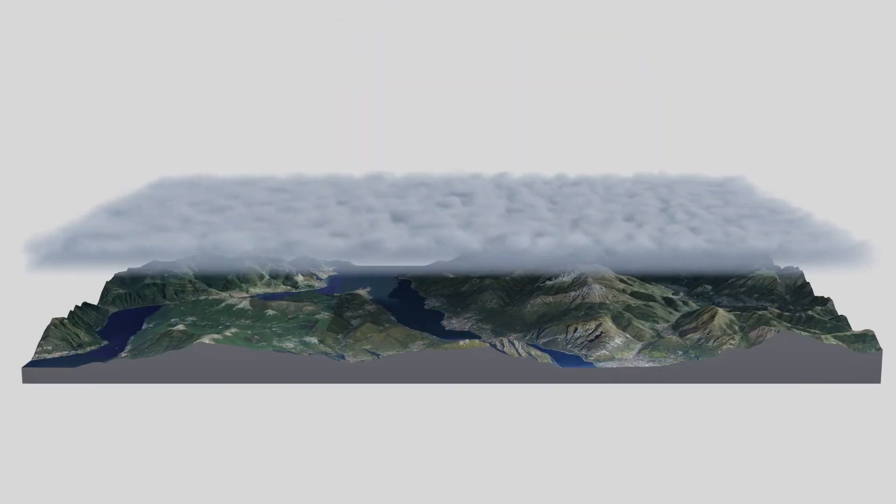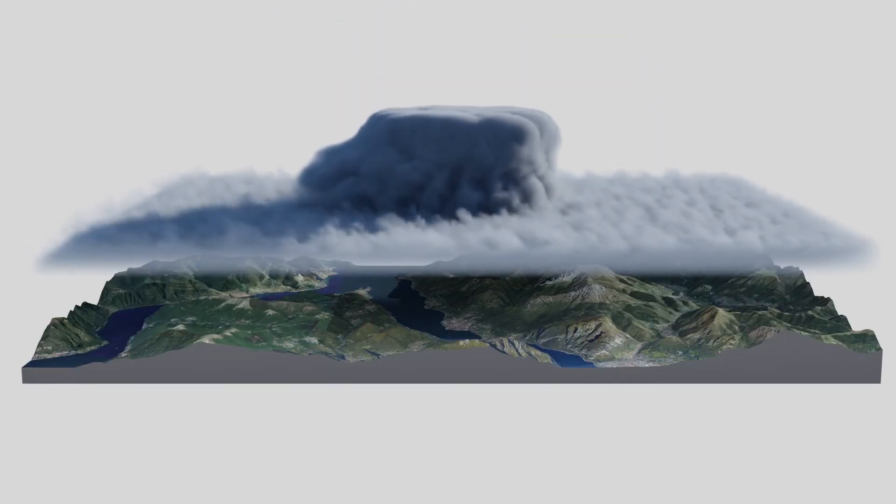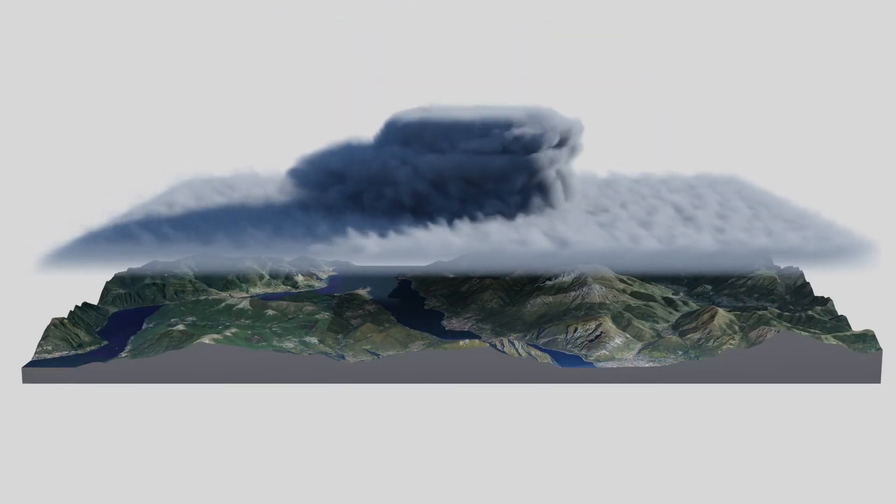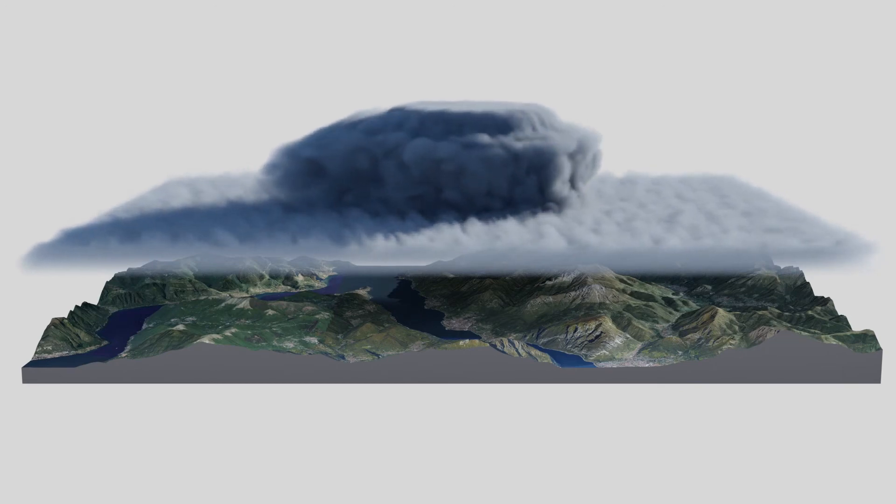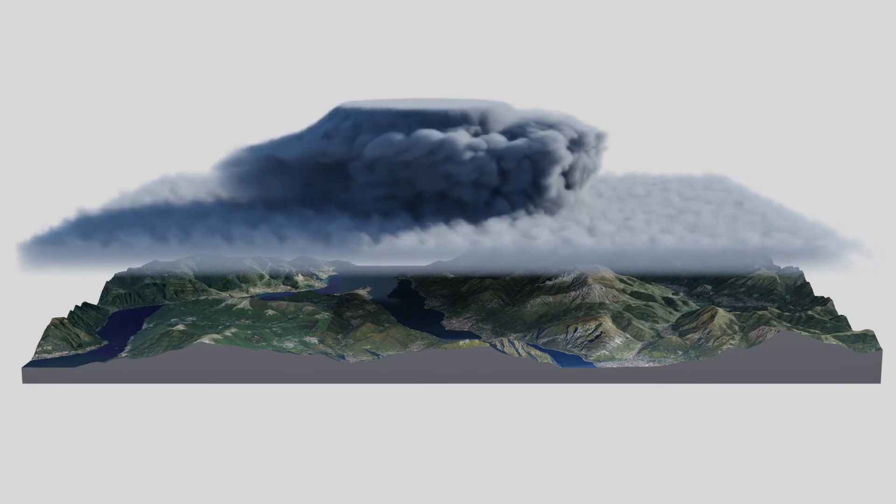Here, we see the development of heavy rain over the Alps caused by a cumulonimbus cloud.